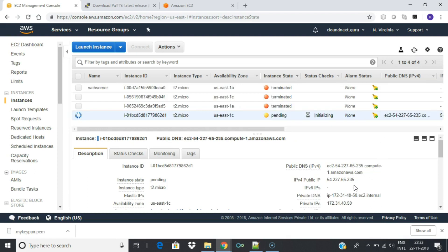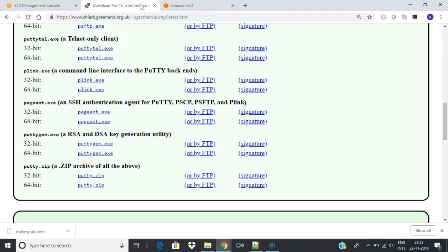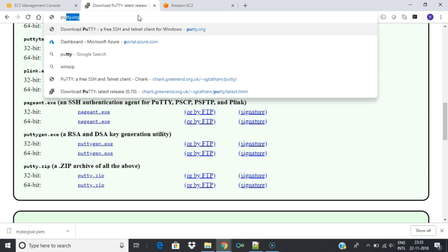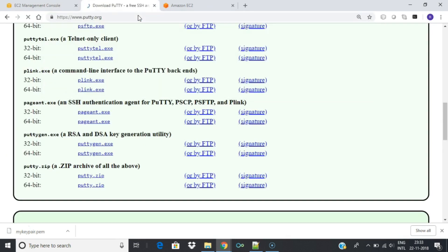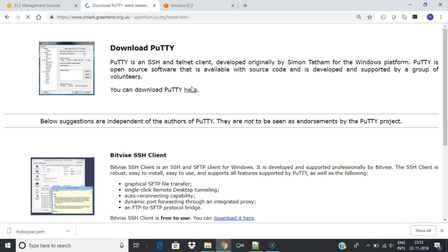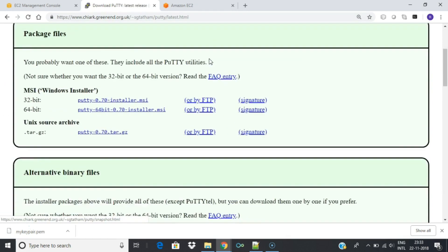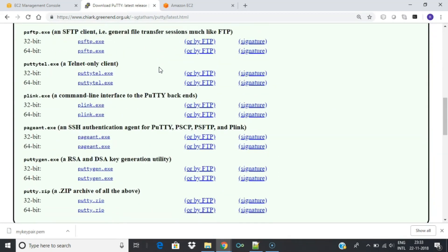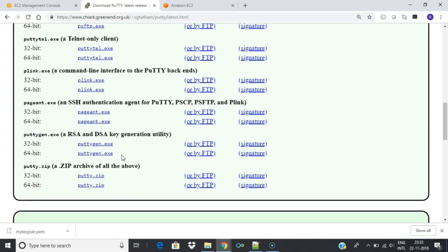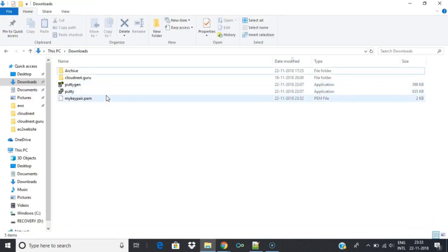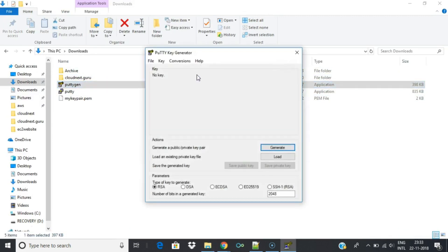Next we will connect to the instance from a Windows machine. Download PuTTY and PuTTYGAN from https://www.putty.org. We will use PuTTYGAN to convert PEM file to a PPK file. Load the PEM file to the PuTTYGAN software. Click Save Private Key.